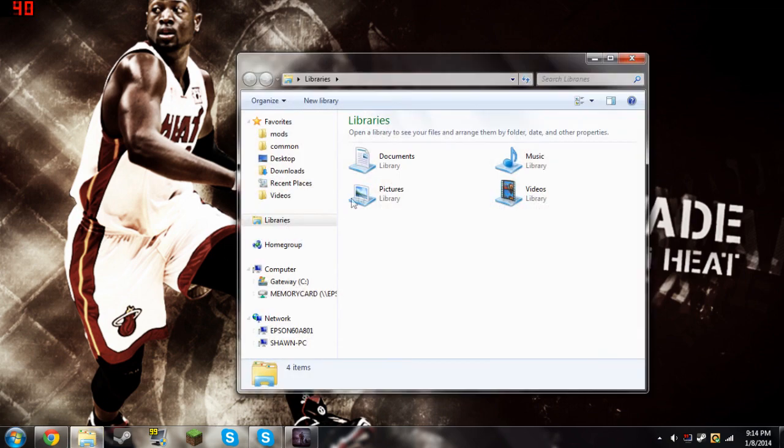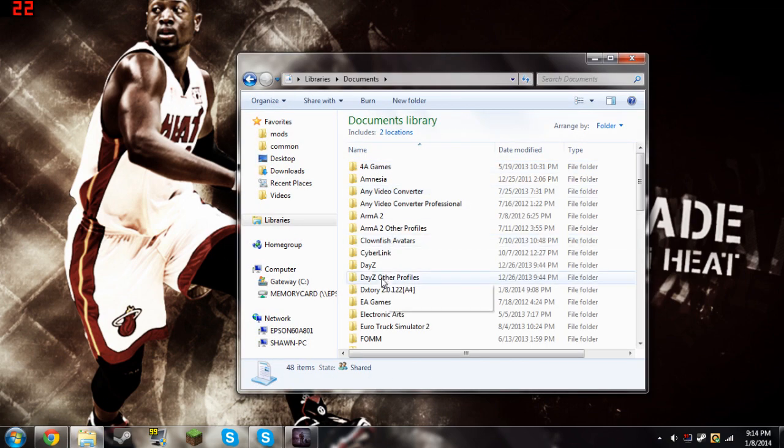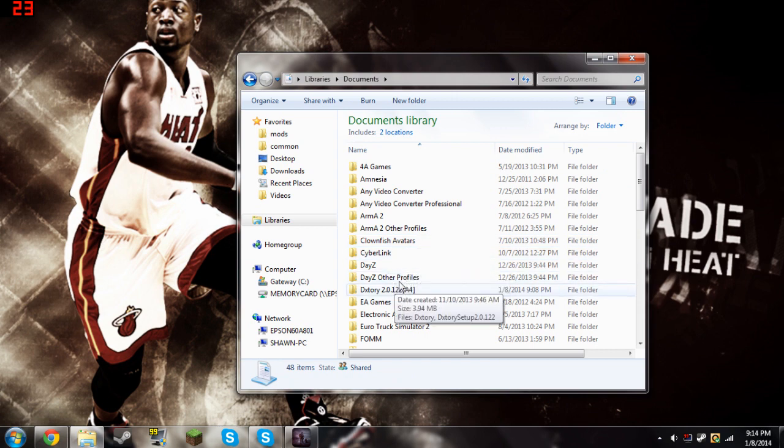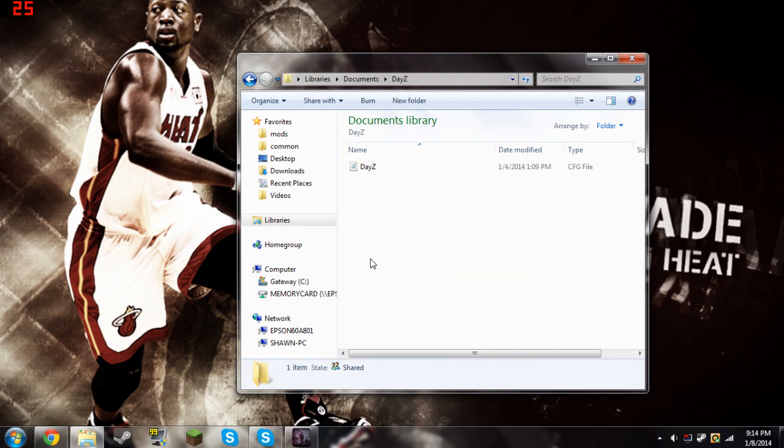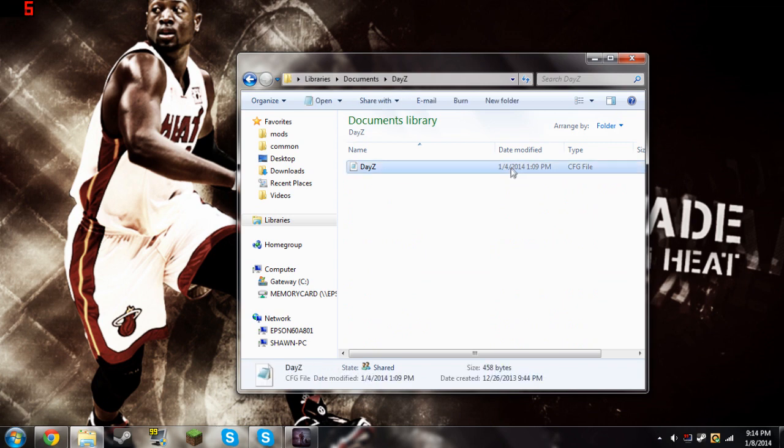What you do is you go into your libraries and go into your documents and you'll see two folders, DayZ and DayZ Other Profiles. You want to go into your DayZ folder first and you're going to see a config file.